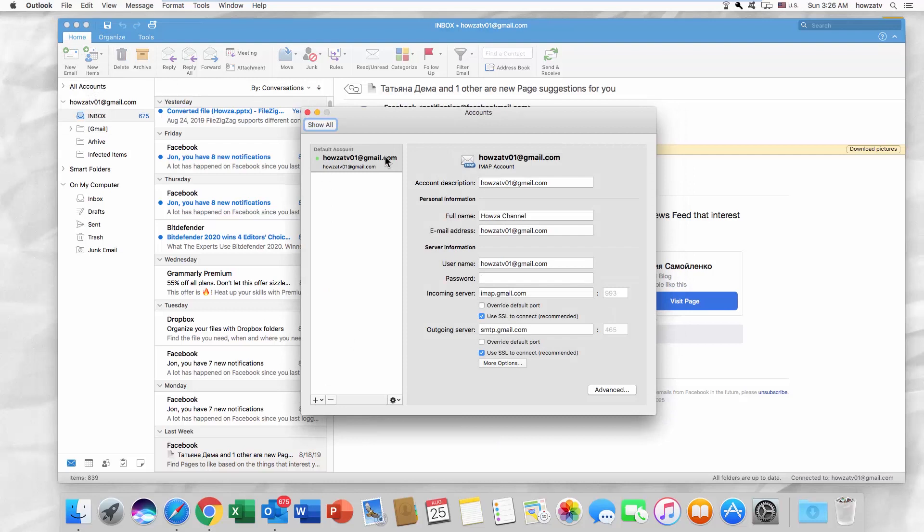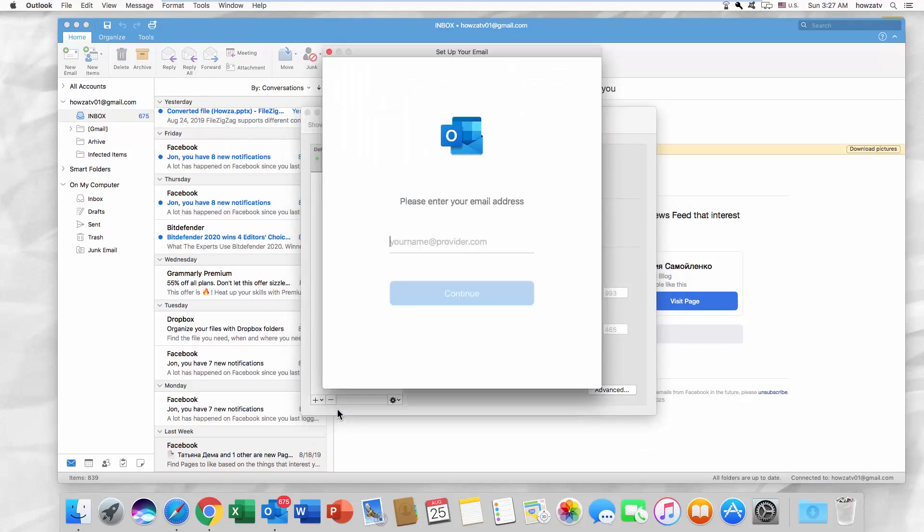Click on the plus icon and select New Account from the list. Enter the email address. Click on Continue.